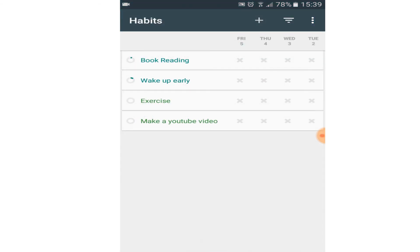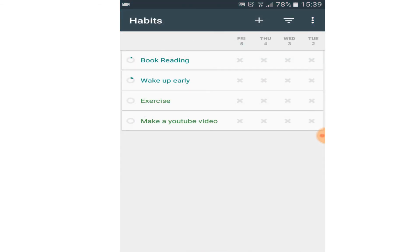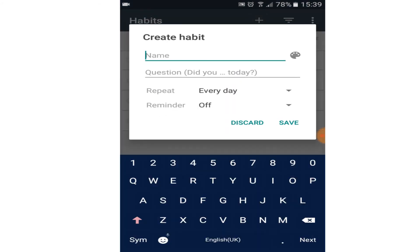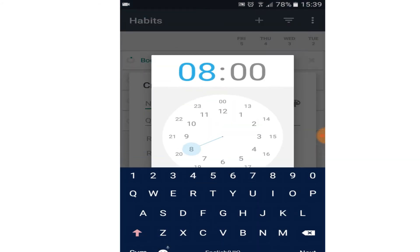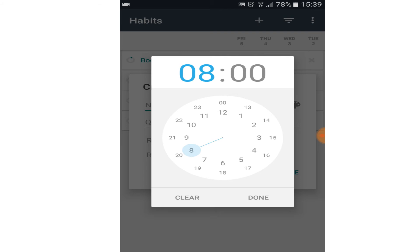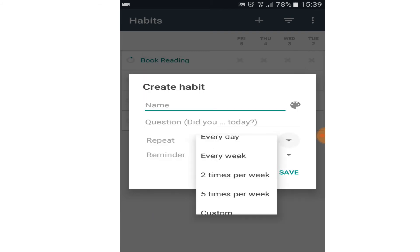You can also see the progress of your habit in the form of charts and graphs. Once you've done a particular task, this app marks a little green tick for that day. It's a really good app that you should use if you're developing new habits or breaking old ones.